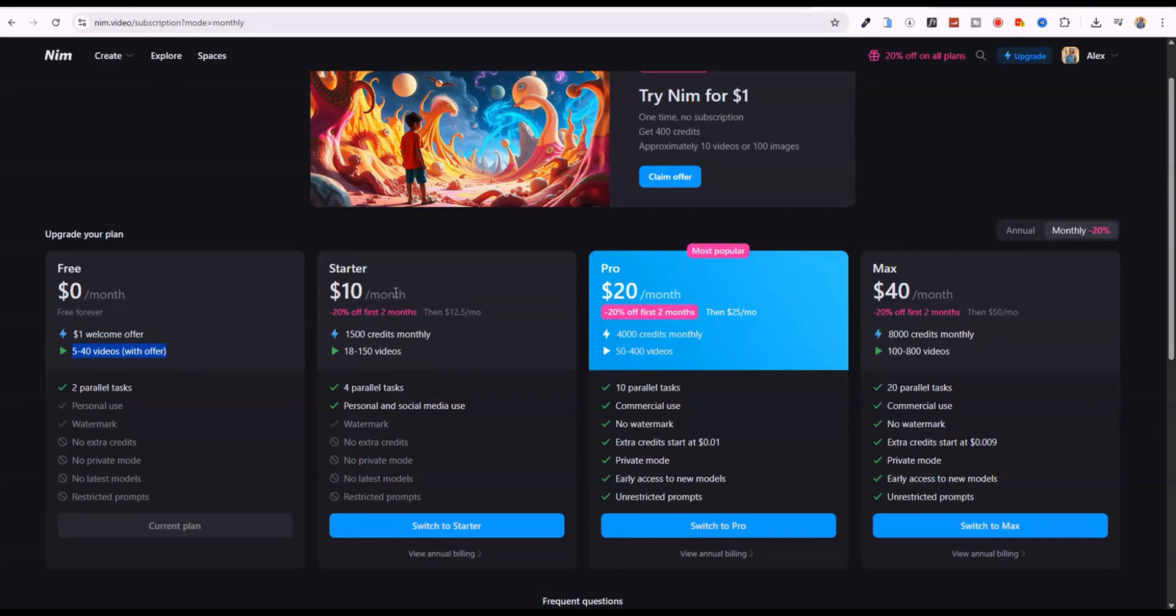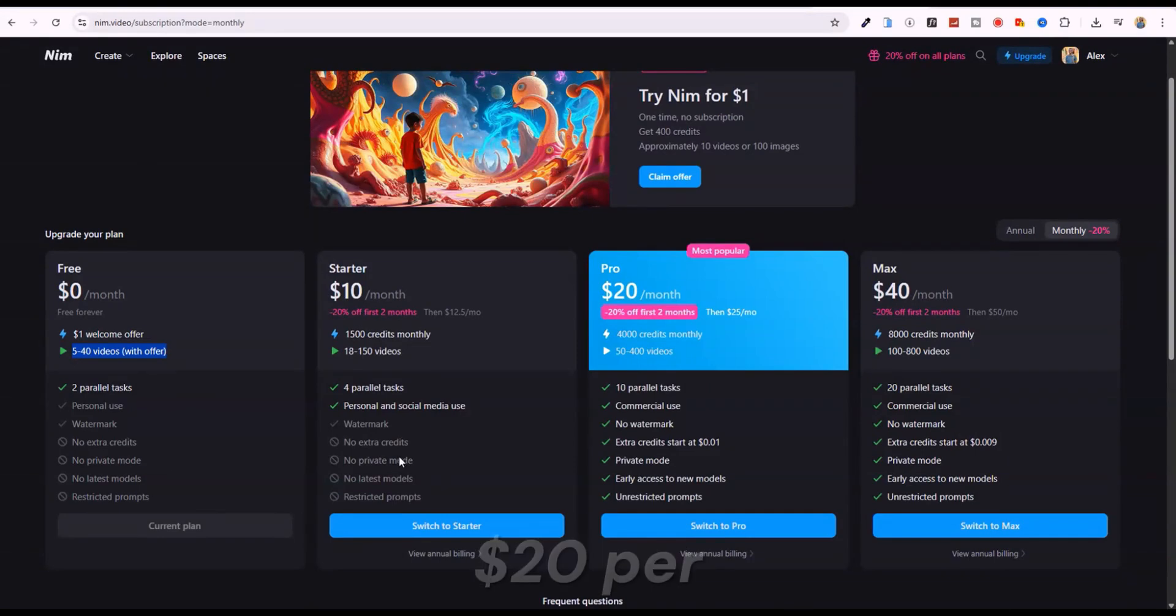The starter plan, at $10 a month, gives 1,500 credits for 18 to 150 videos, but still includes watermarks and no private mode. The pro plan, at $20 per month,